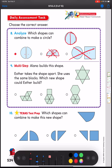Alana builds a shape; Esther takes it apart using the same blocks. Which new shape could Esther build? I count one, two, three, four, five, six triangles — so six triangles. And I have a hexagon in here, with six sides. So I have one hexagon and six triangles. Looking at the choices: the first has six triangles but no hexagon — out. The second has six triangles but a square, and I didn't use any squares — out. The third has six triangles and a hexagon — that's my correct choice.